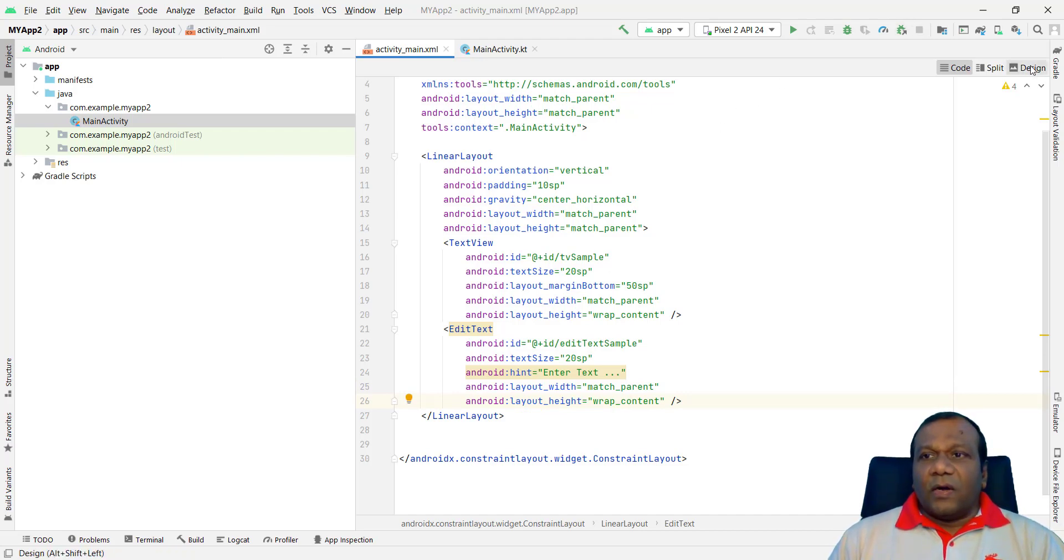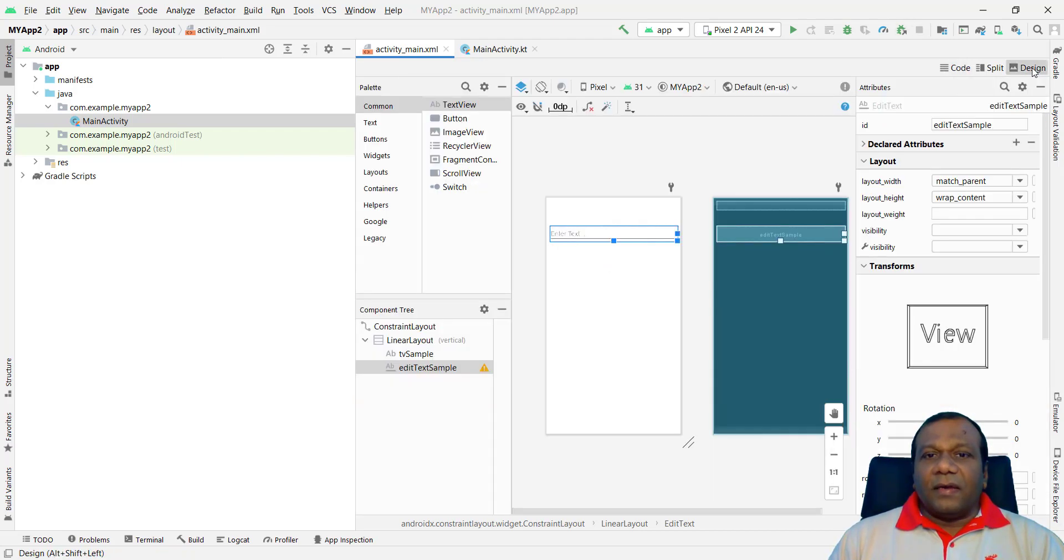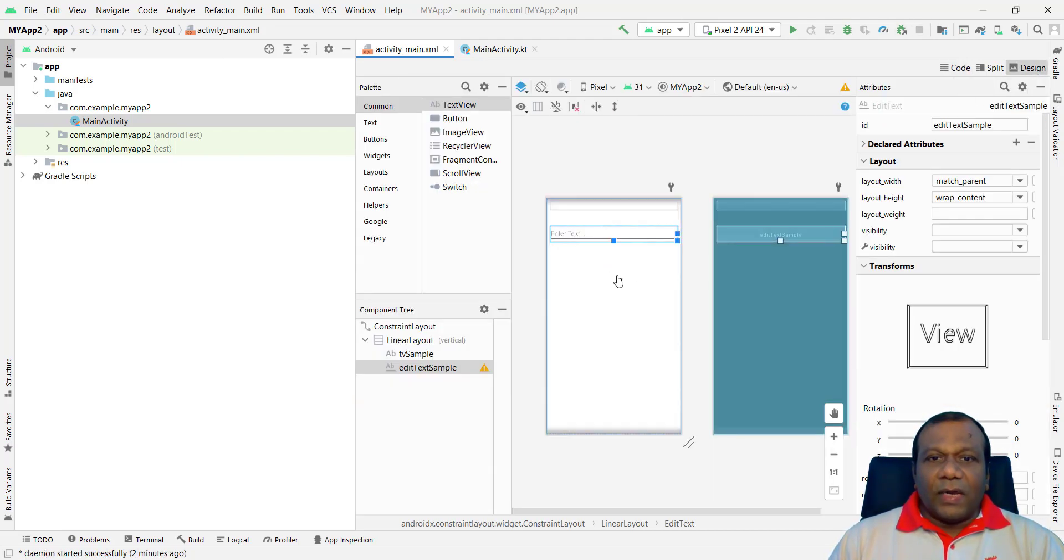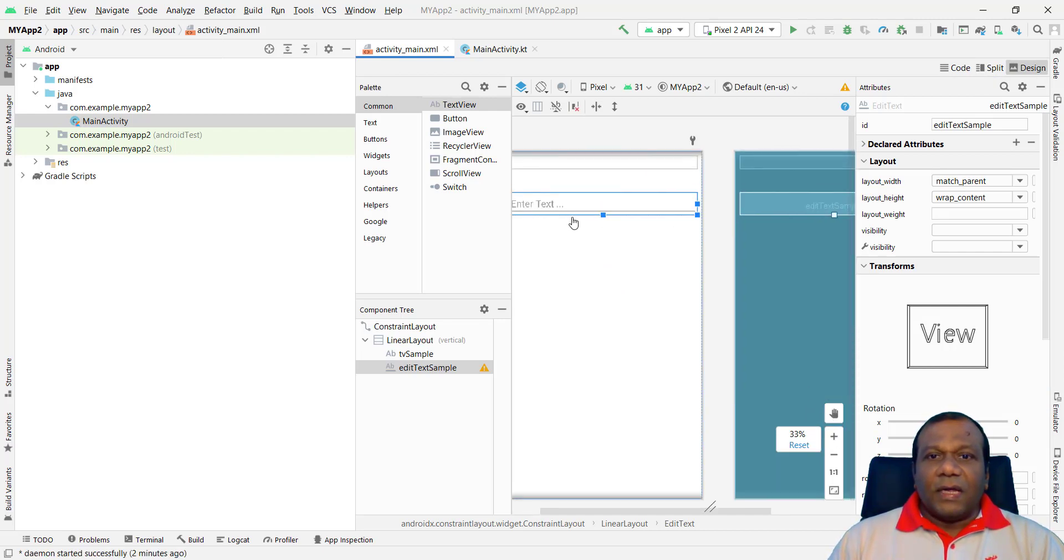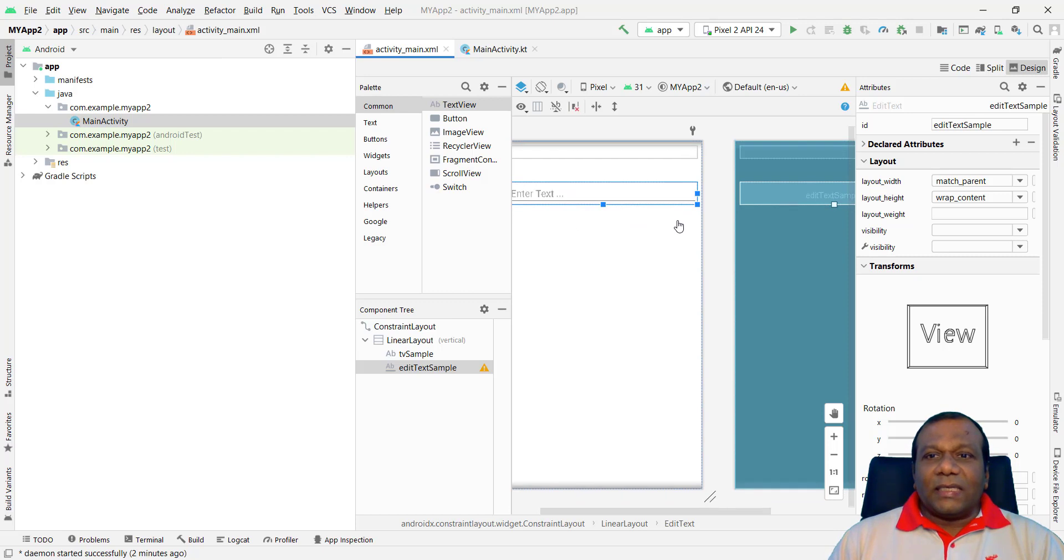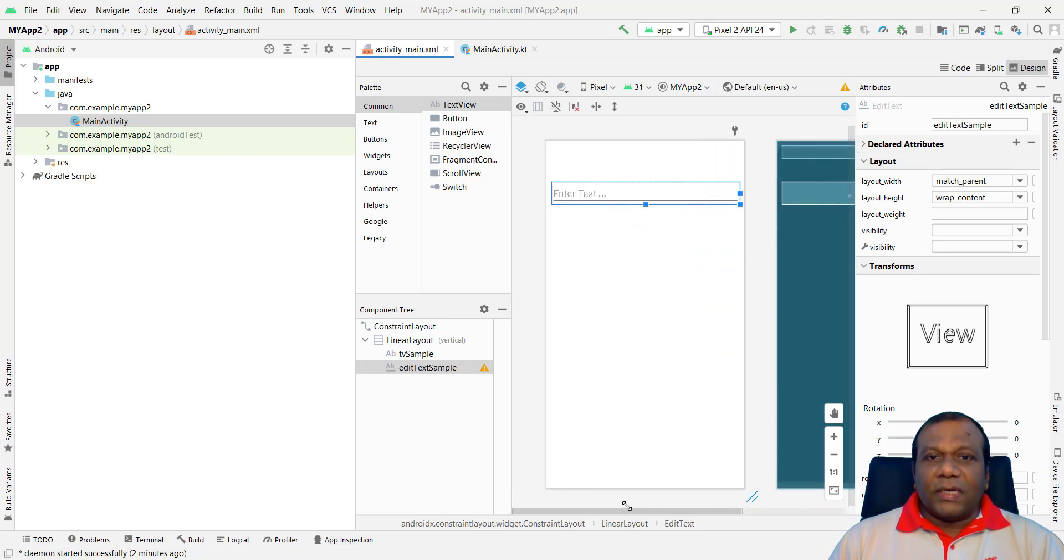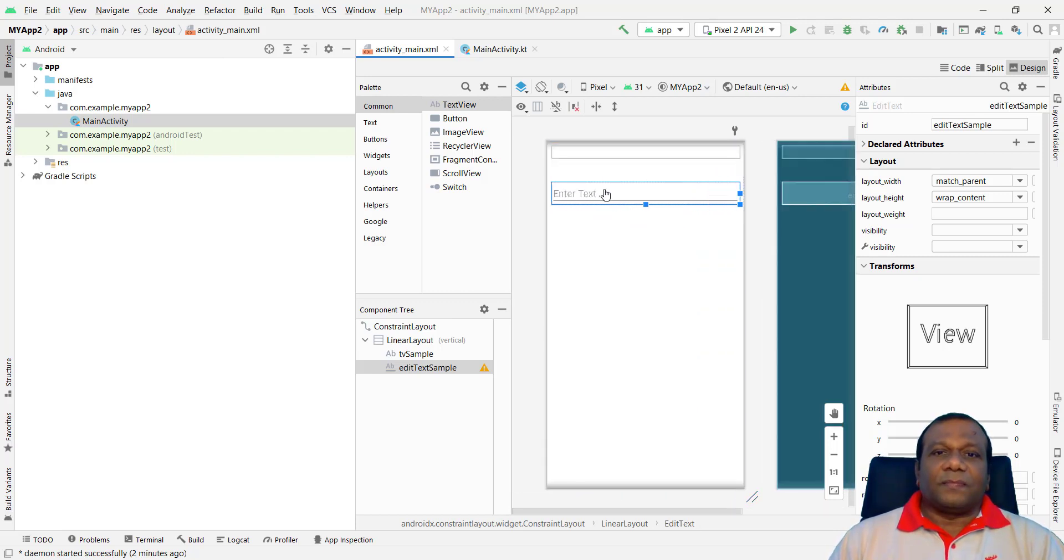Right. So when I go to the design. Here you will have. If you want you can zoom and see. Here you have a TextView. And an EditText. You have a text hint also. Enter a text.